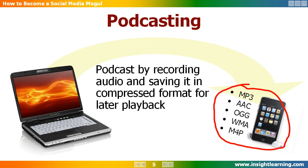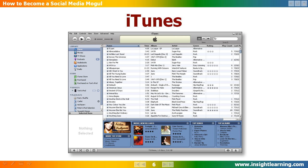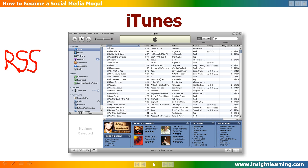There are places on the web, like iTunes, where you can store your audio files and serve them up to people when they become available. These services use an XML-based technology called Really Simple Syndication. When people subscribe to your RSS feed, they are immediately notified when you upload a new audio recording.